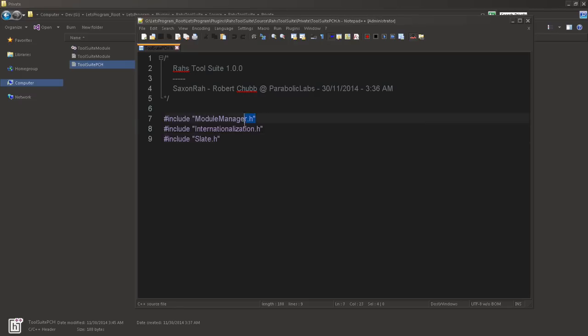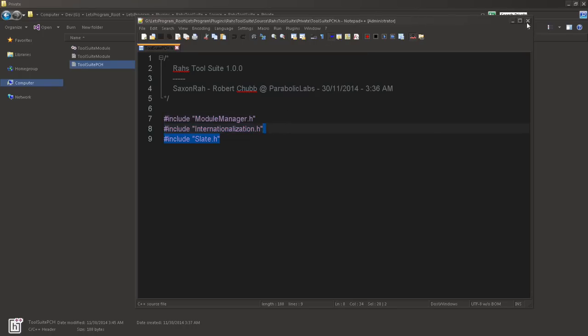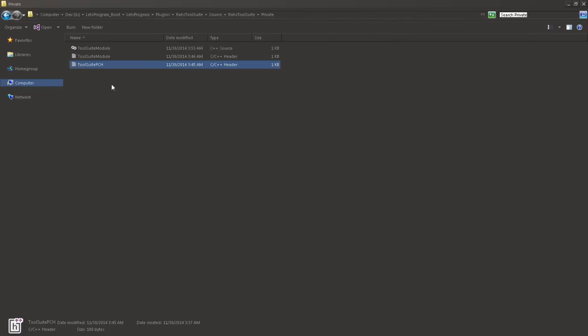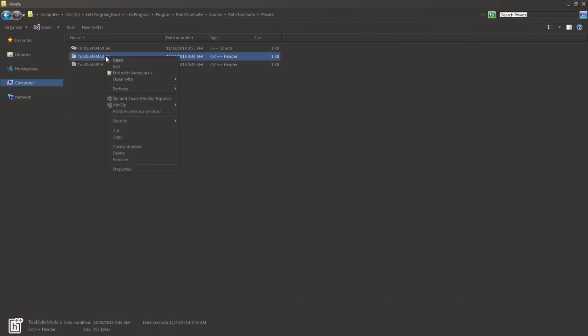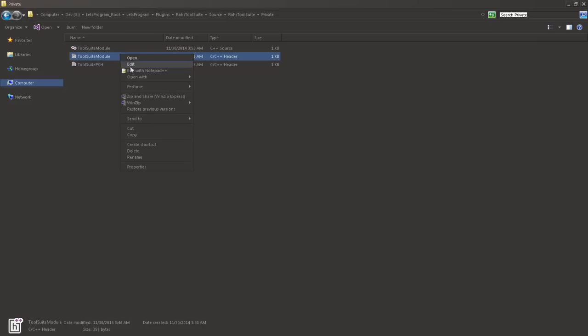Within our private folder, we are going to have three files. We're going to have two headers and we'll have a C++ source file. We have two C++ headers and a C++ source. The C++ header you're going to create is a pre-compiled header. And this is where you're going to include everything that you need for your plugin. I'm going to include, you're going to need these two. These are the only two that you need. You won't need slate.